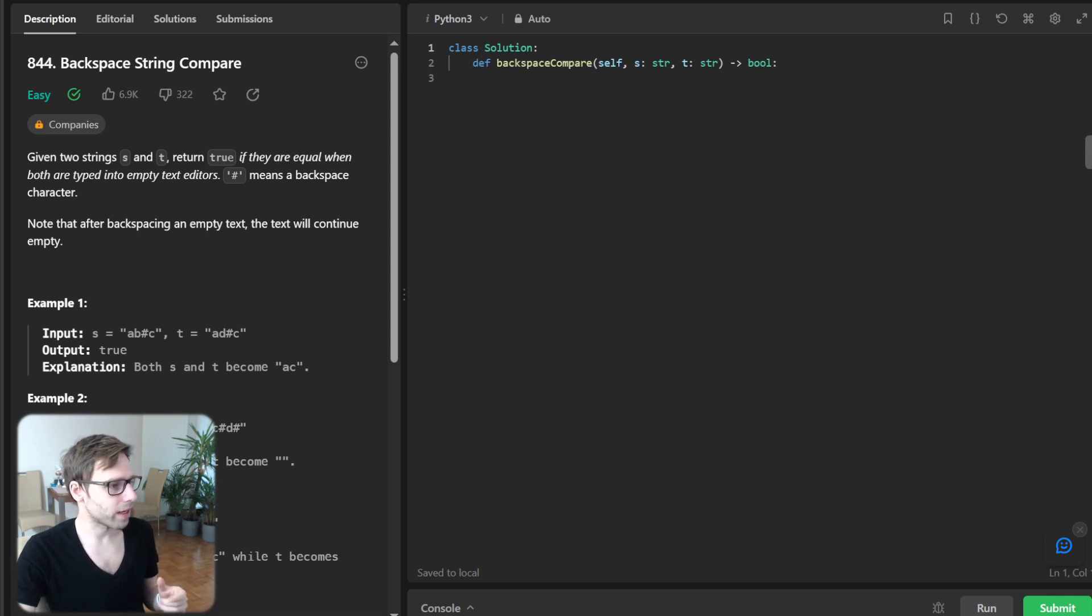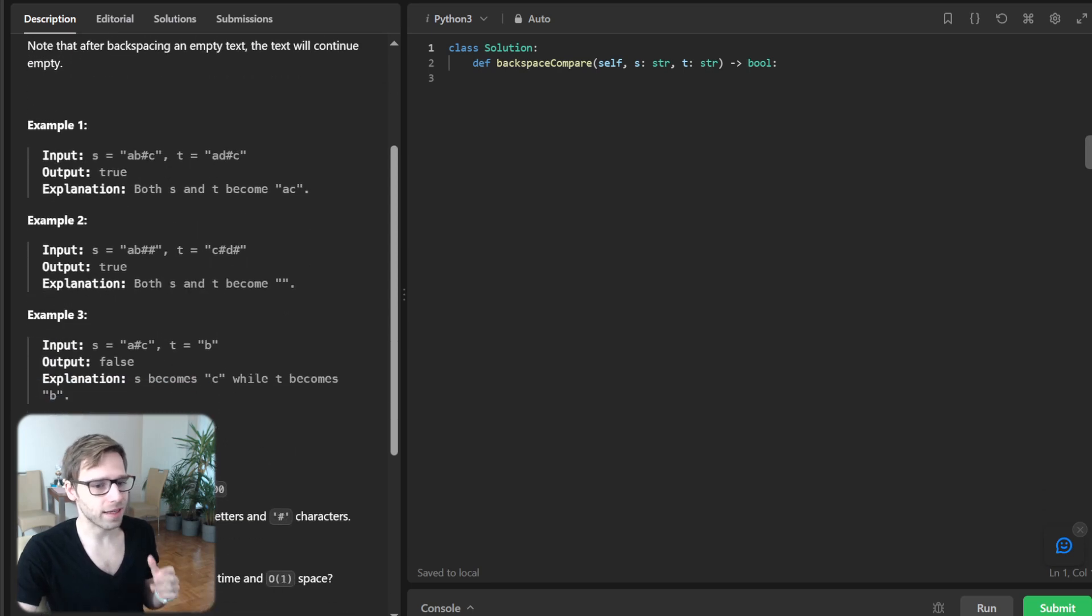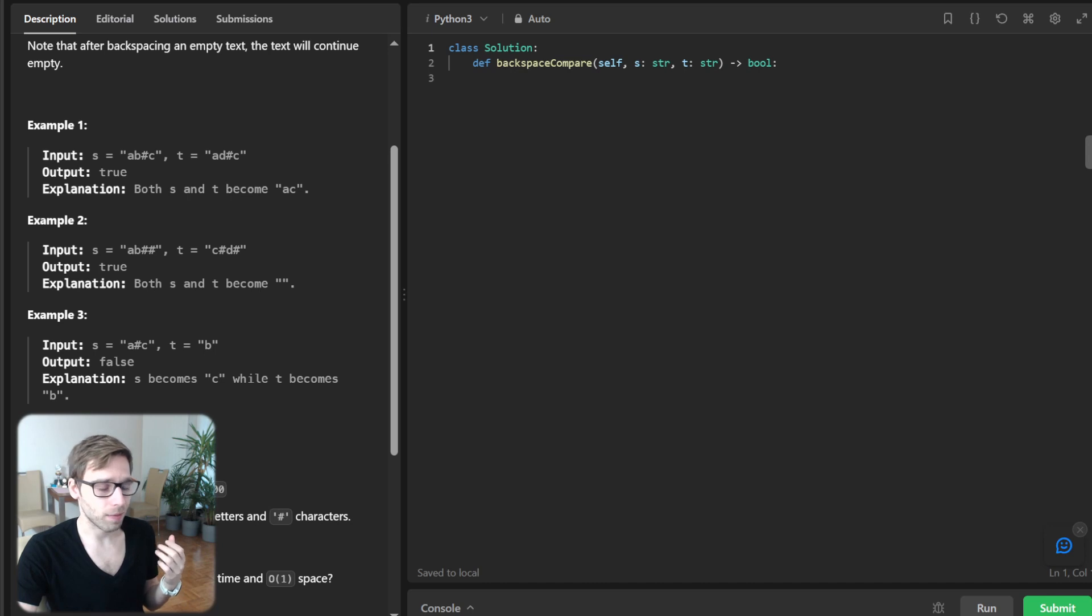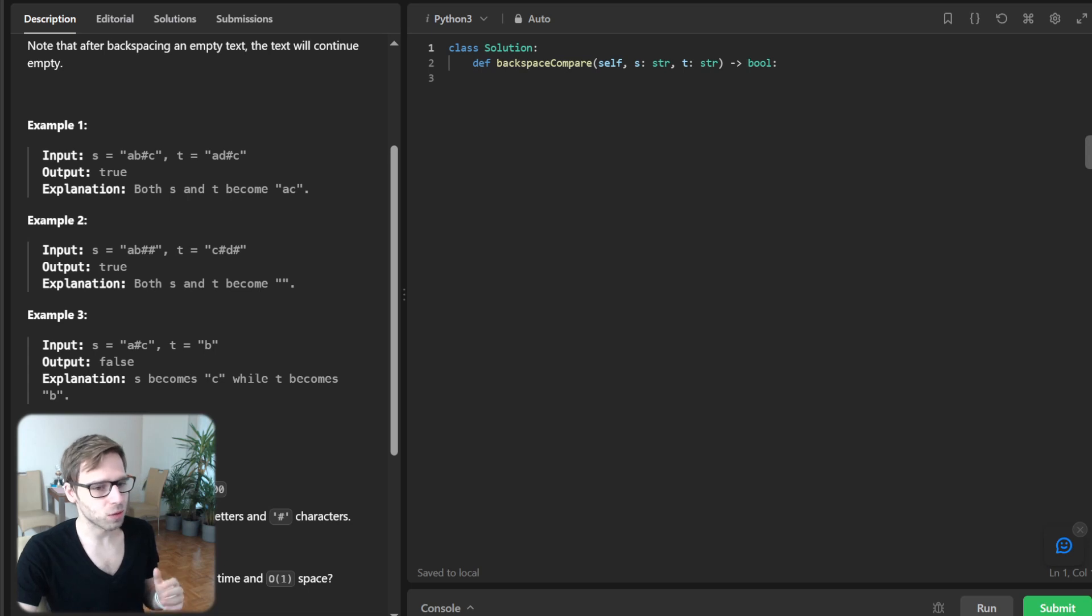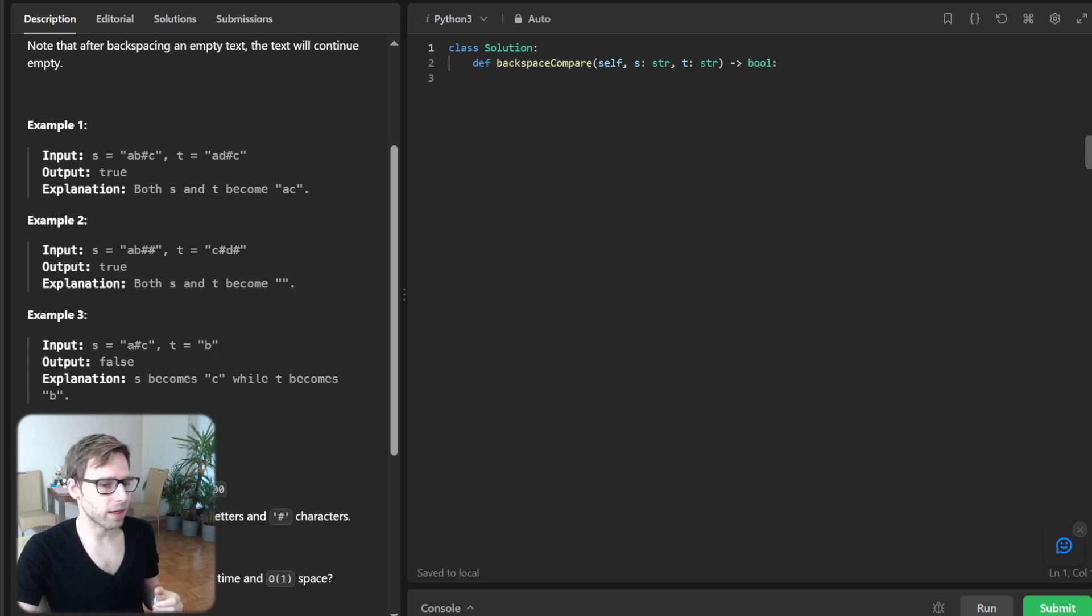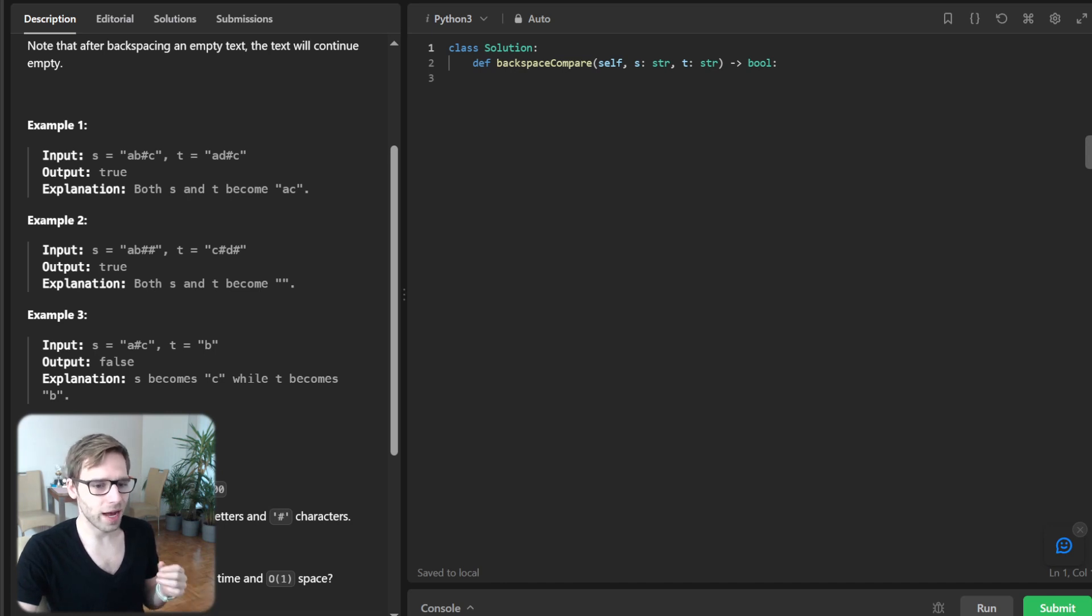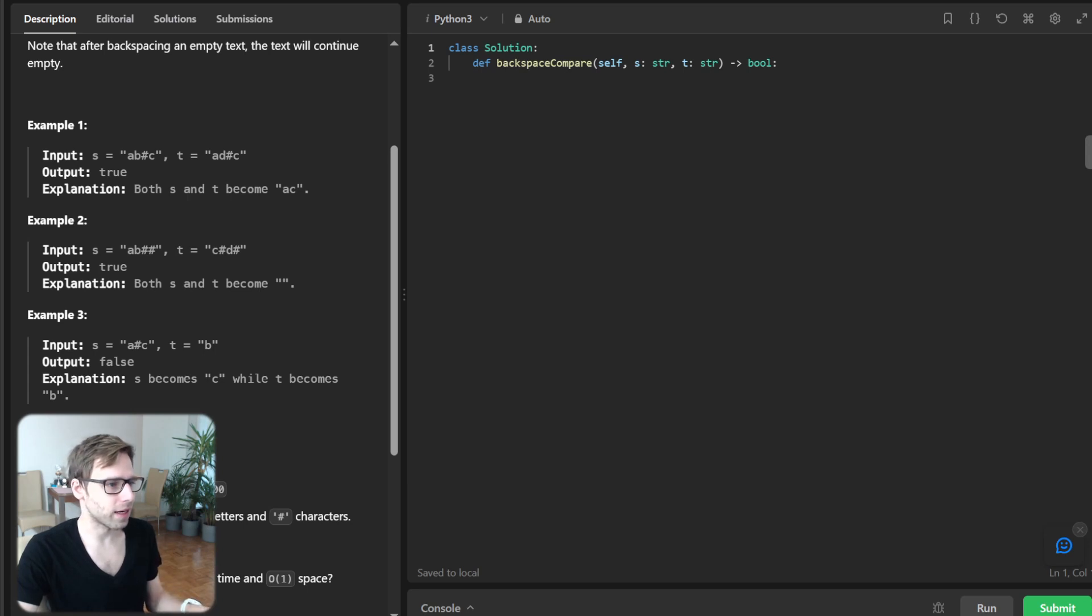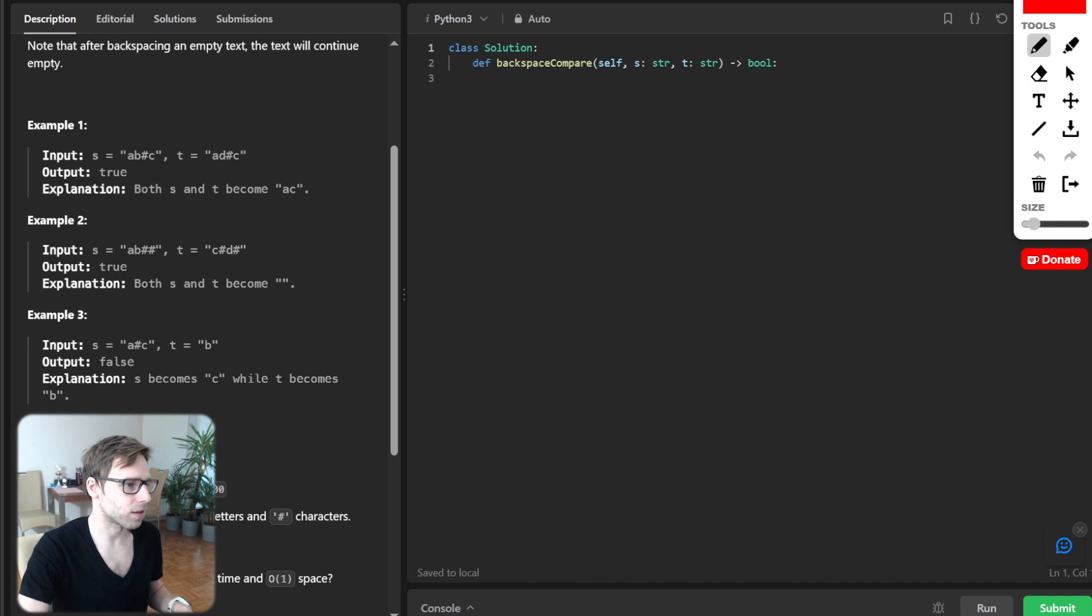So the problem statement is as follows. Given two strings s and t where the character sharp acts as a backspace, we need to determine if the resulting strings are equal after applying all backspaces. So consider the string s: a, b, sharp, c, and t: a, d, sharp, c.